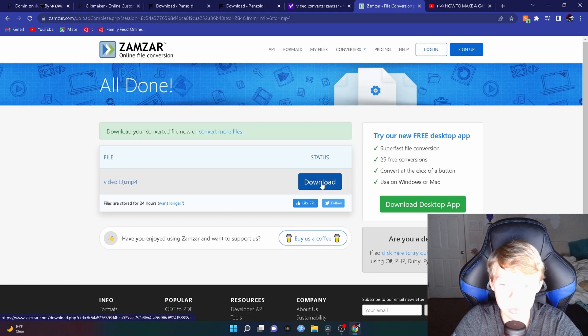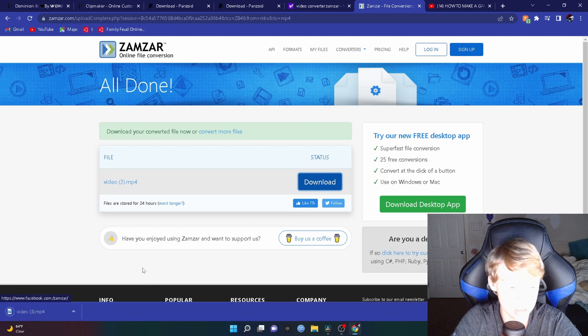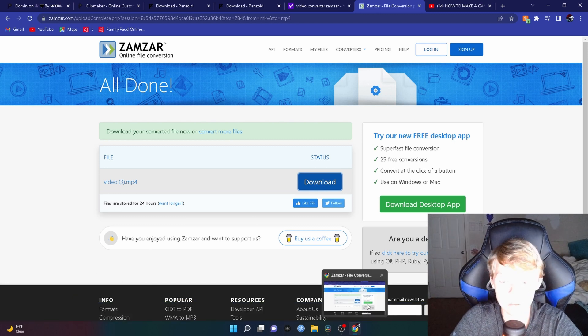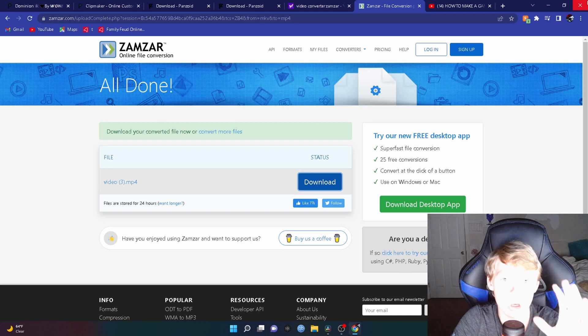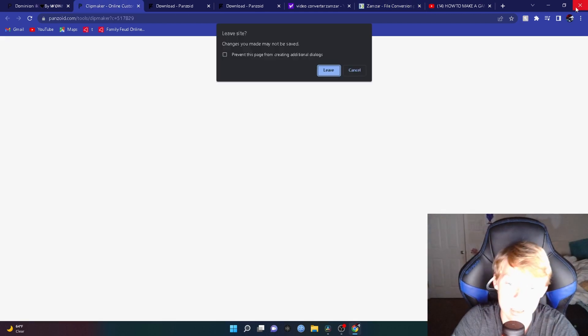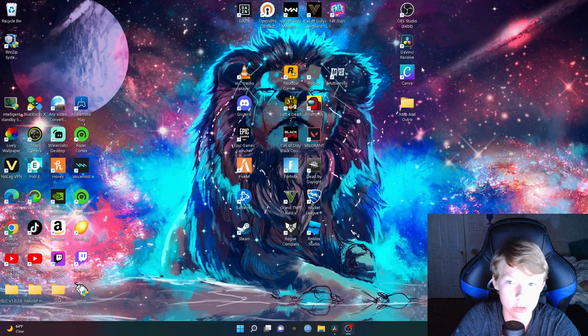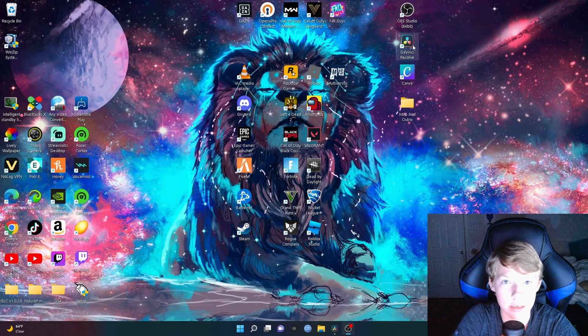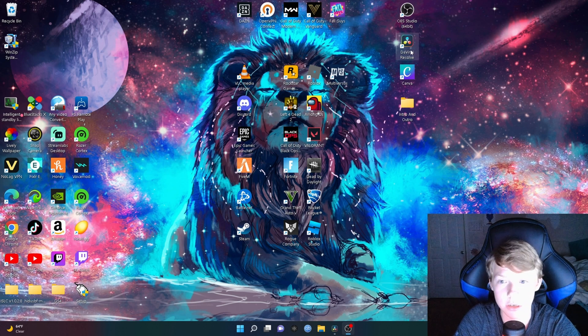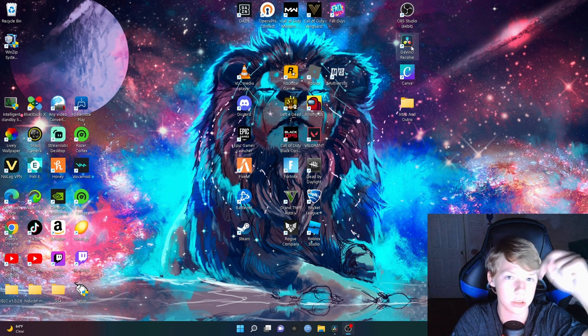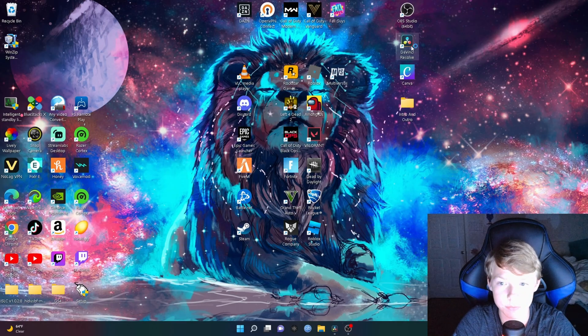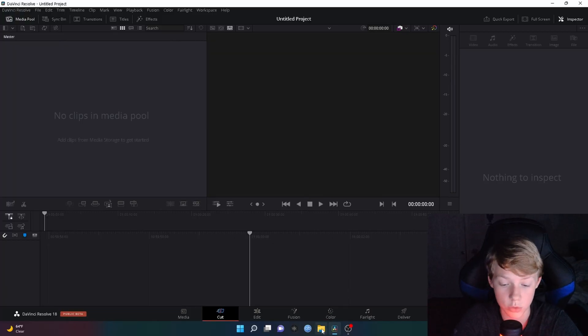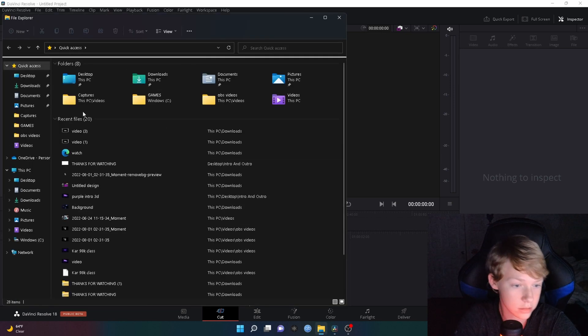To actually use the intro, what you want to do is close out of all your apps and all that. Next, you want to go into your editing software. I like using DaVinci Resolve because it's free, so everyone, I'll put a link in the description down below. It's very easy, free and everything. When you are in your editing software, all you want to do is open your file explorer like this.